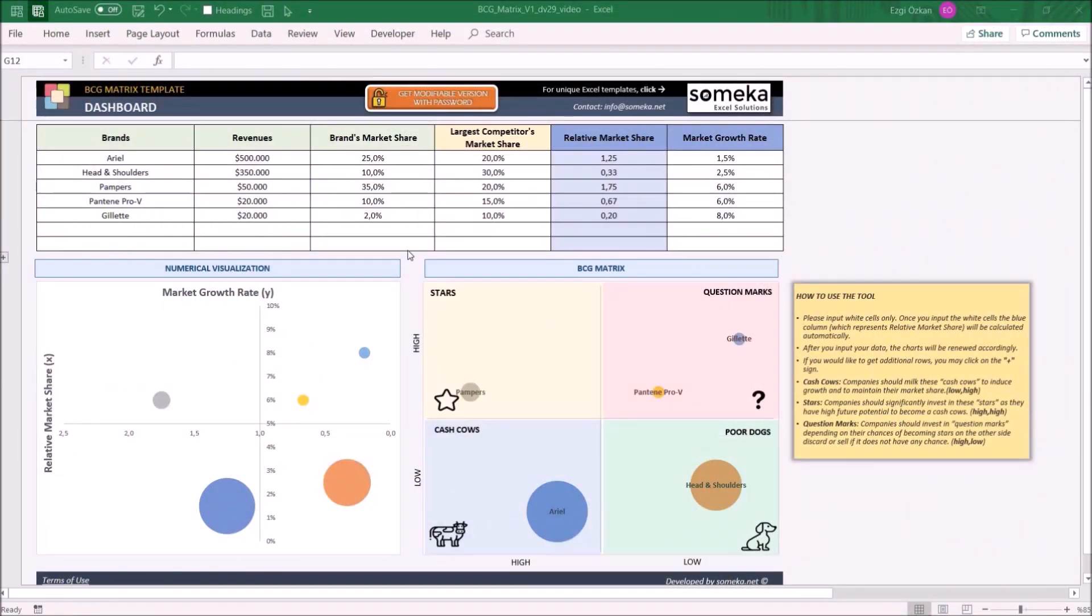Hello and welcome to SOMEKA BCG Matrix template. This tool helps you see the brand's product portfolio and decide what to do for the next step: keep, invest, discharge, or liquidate it.